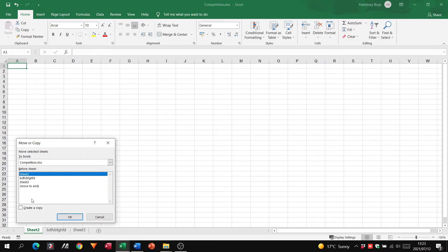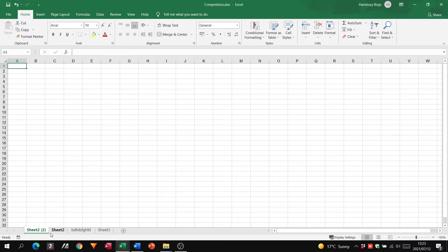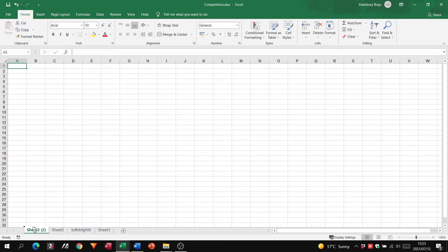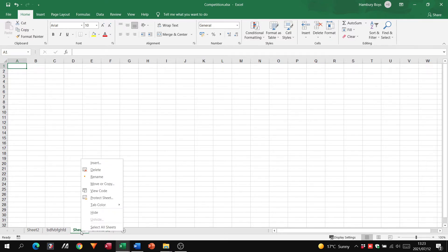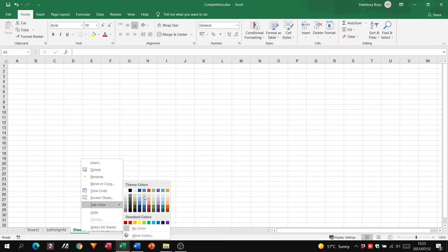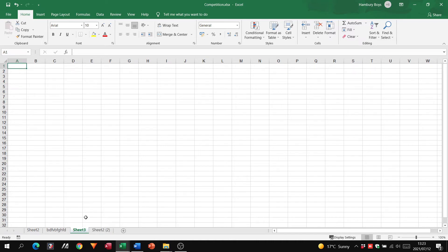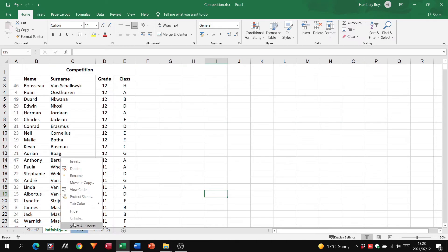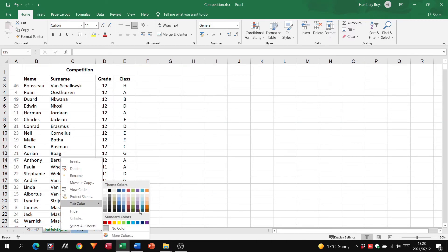I can also decide that I want to make a copy of this one and click OK, and you'll see I've got Sheet 2 and Sheet 2 copy. I can also click on the sheets, hold my left click down, and actually physically move that over. I've also got the option to change the tab color, and this is something that is regularly asked.